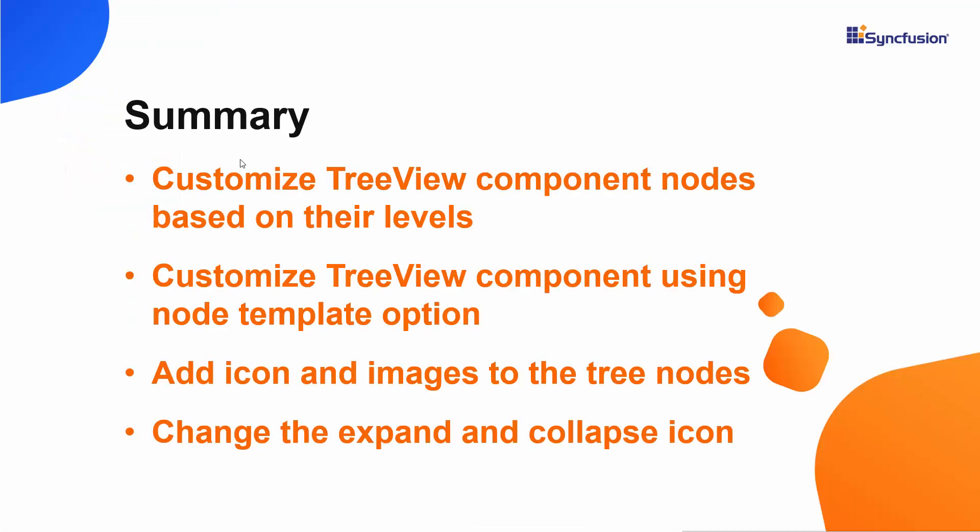In this video, we have seen how to customize the Syncfusion React TreeView component using the node template option. We saw how to change the expand and collapse icons and customize the TreeView nodes based on their levels.